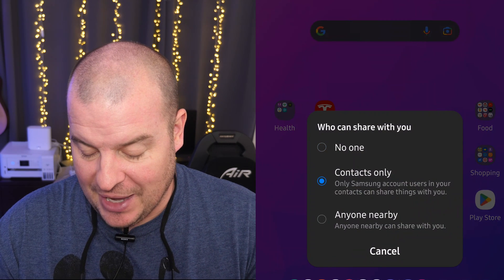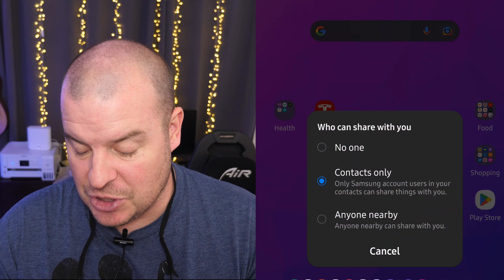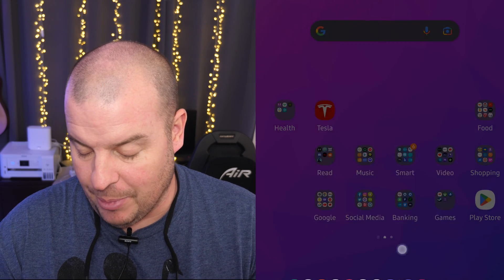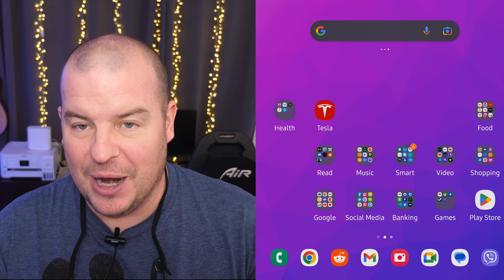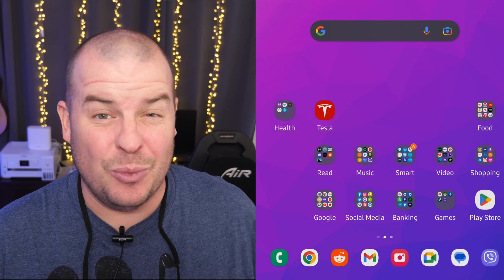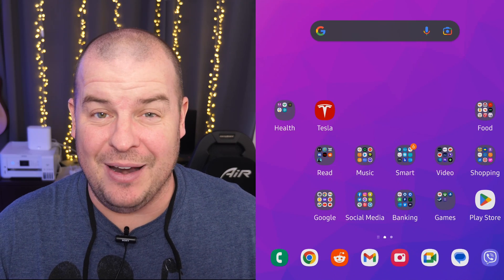But if I tap on it, I can also change it. Who can you share with? No one. Contacts only. Allow nearby. But ultimately, if the person's not in your contacts, you're going to want to turn on to add everyone.